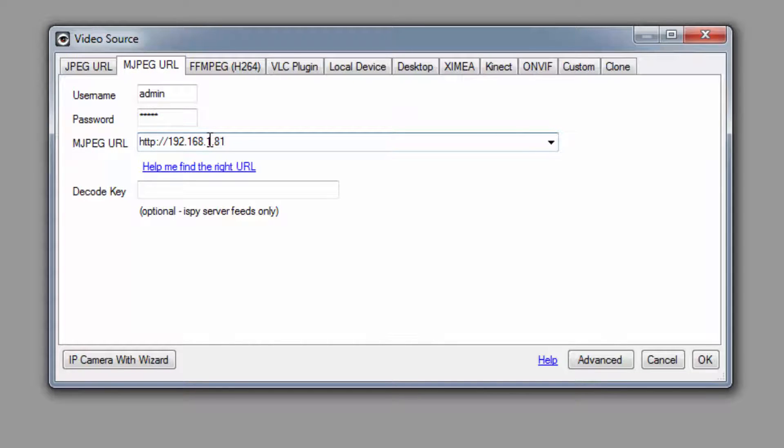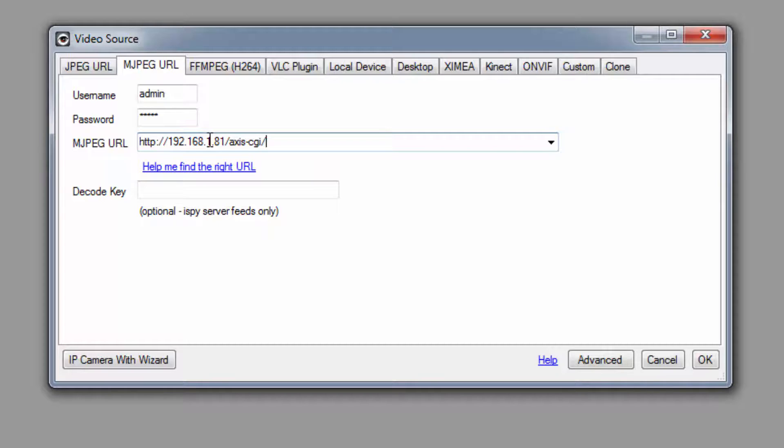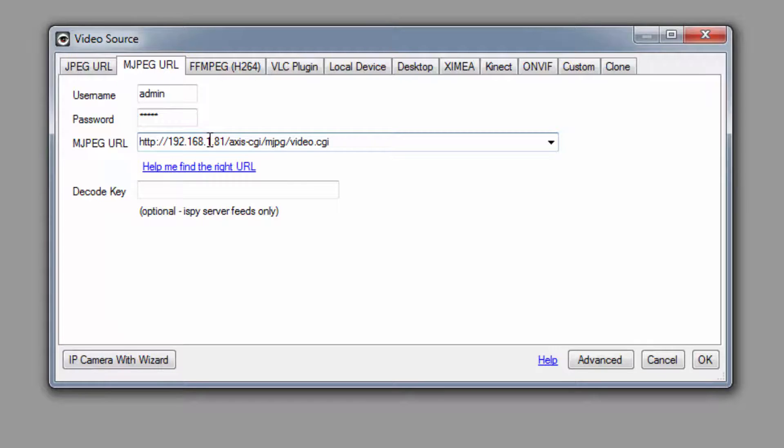type /axis-cgi/mjpg/video.cgi. This is what the finished URL should look like. Make sure to double check that yours is correct.